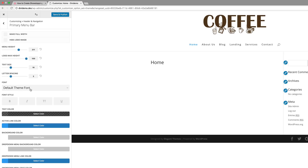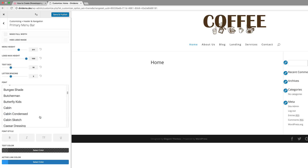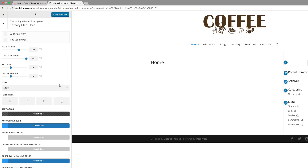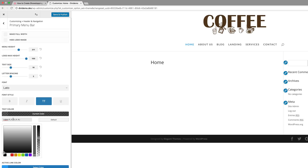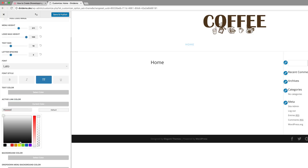Now let's come over here to our theme default font — we're going to set this to Lato. I'm going to scroll all the way down here until I find my font. And then next, we're going to make sure that all this is uppercase. I'm going to come over here to my text color and set this to white. And then our active link color — again, this needs to be set to white.